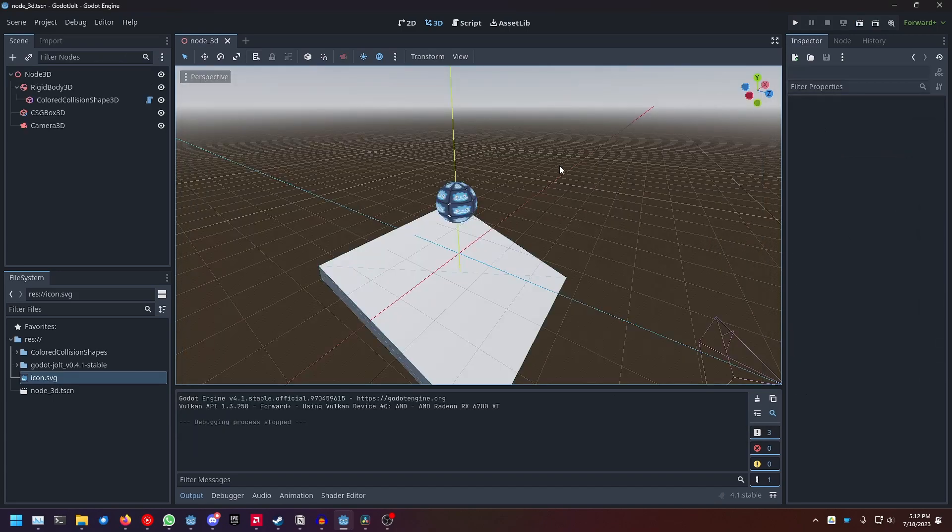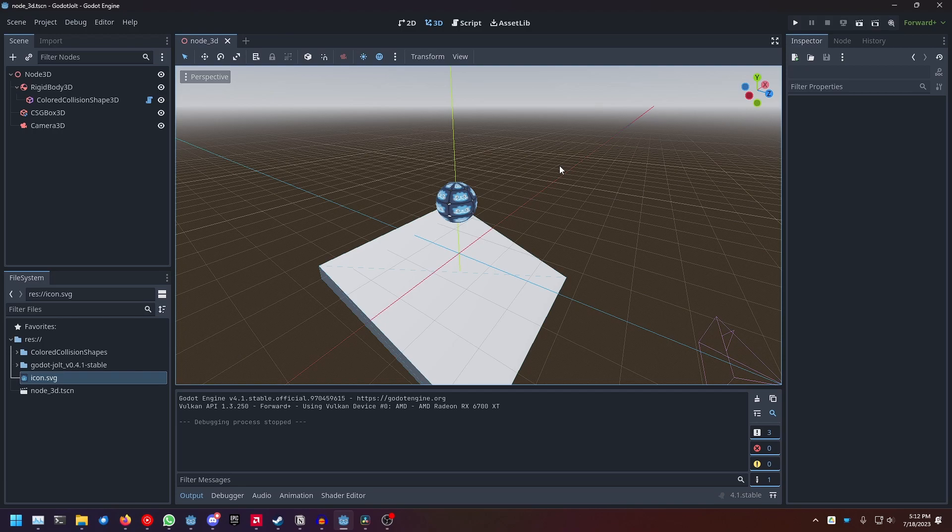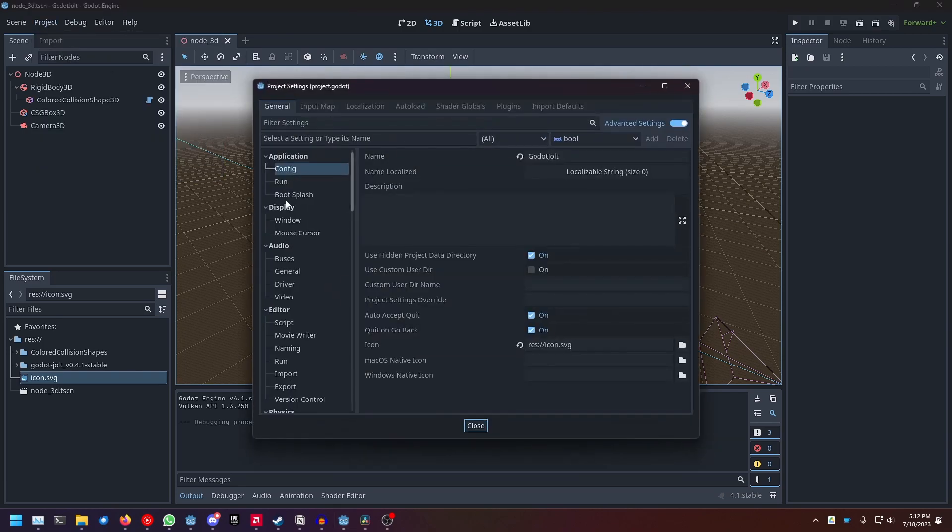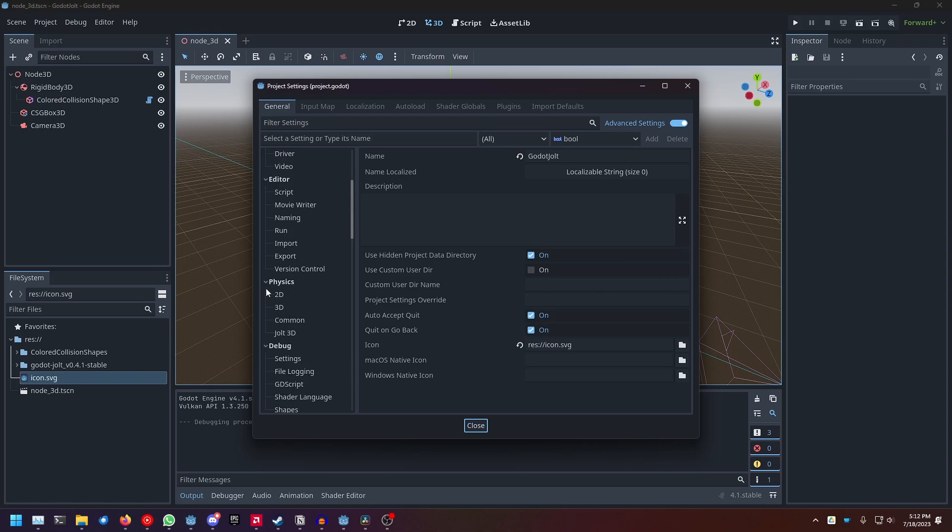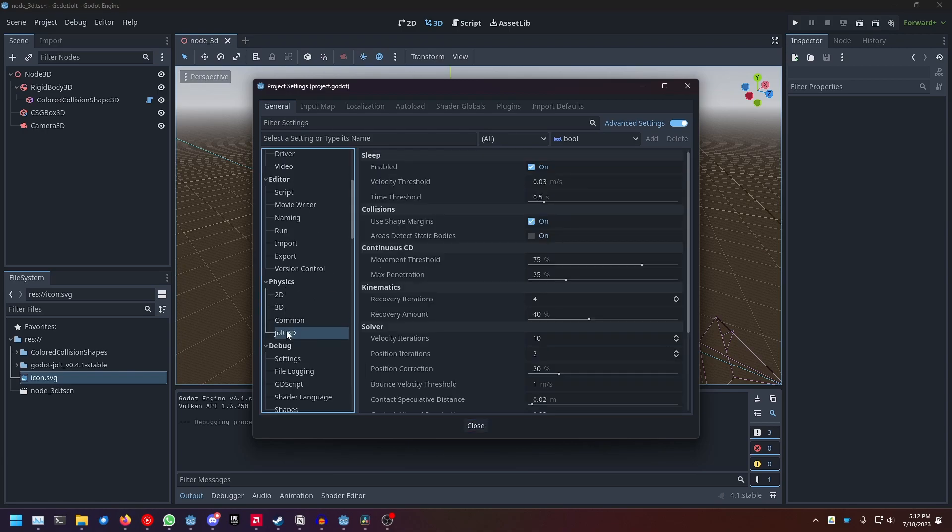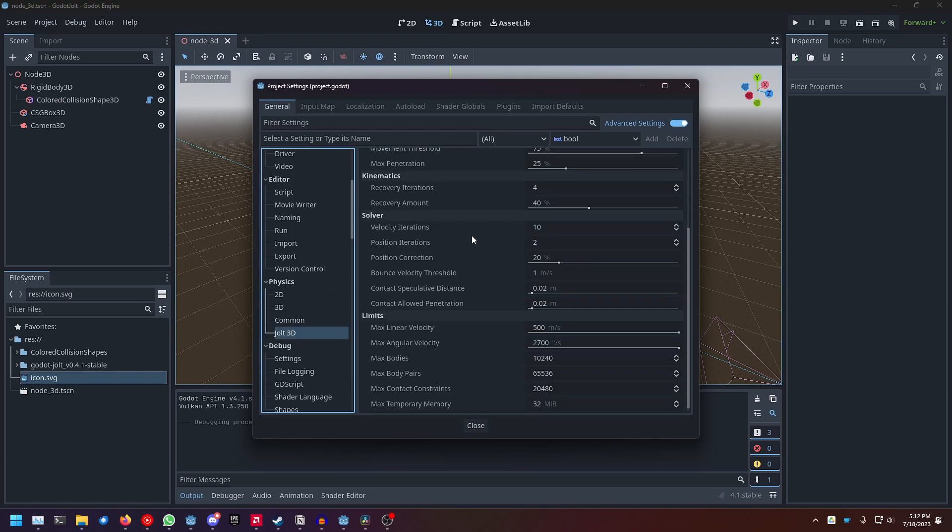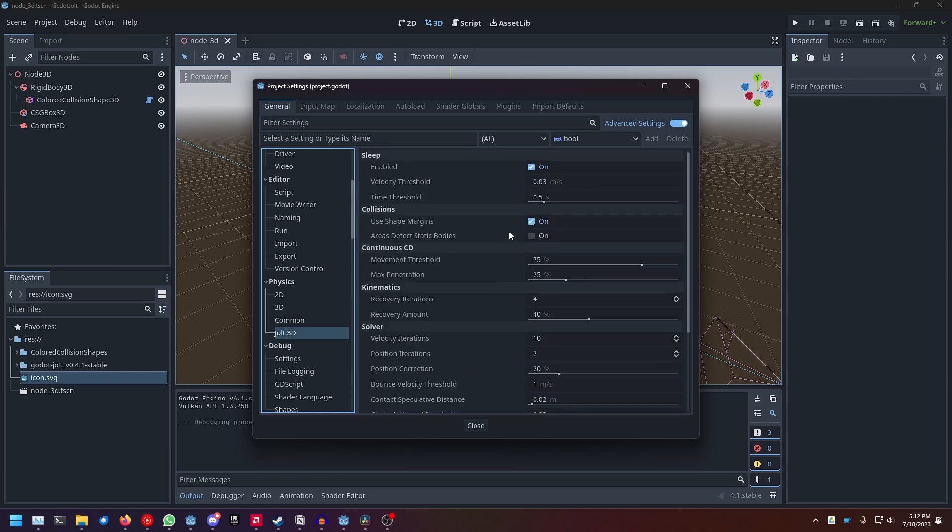If you want to change the settings of the physics engine, you can do that by going to project, project settings, and then scrolling down to physics, and then clicking on Jolt 3D, and here you can find every setting that the physics engine exposes to you.